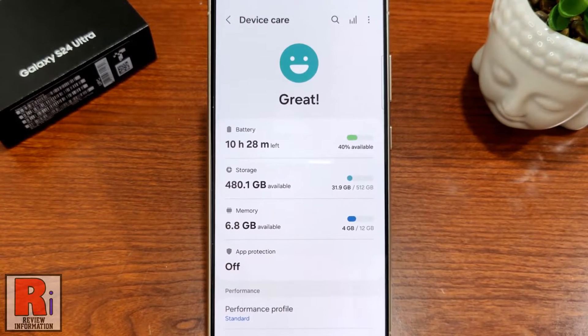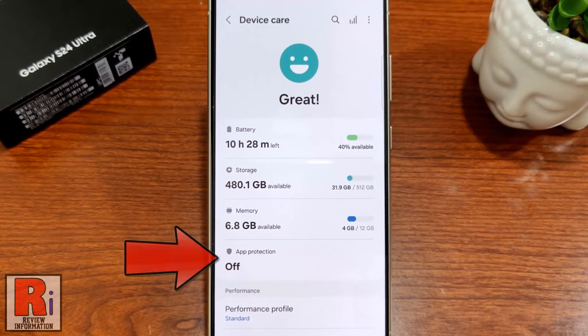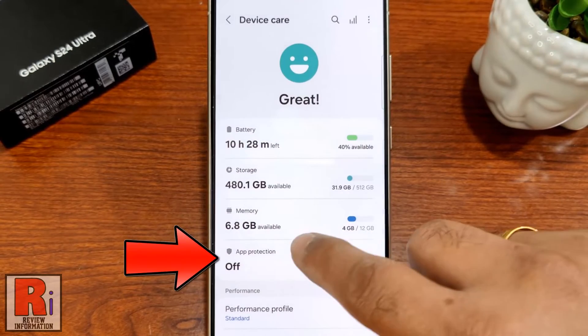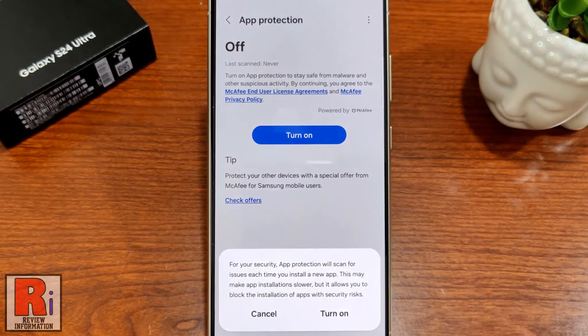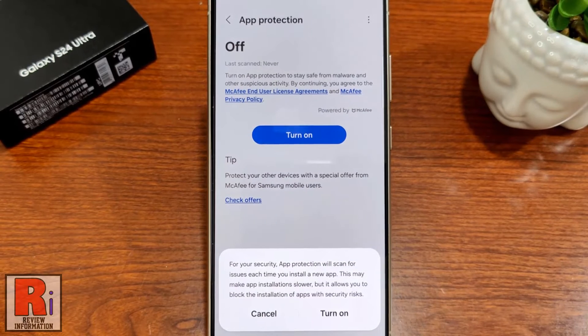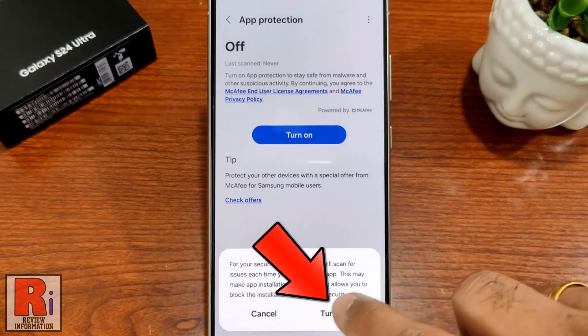Here you will see the option: App Protection. Tap on it. Now tap the Turn On button. From the confirmation window, tap Turn On.